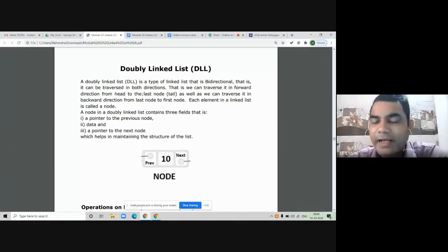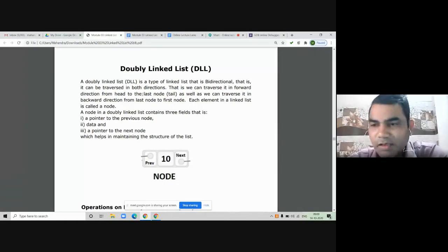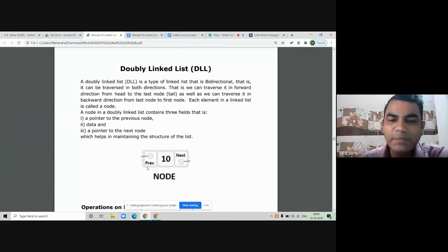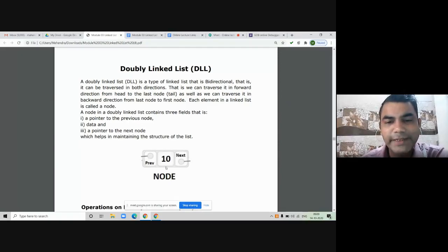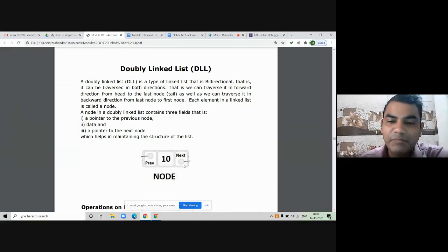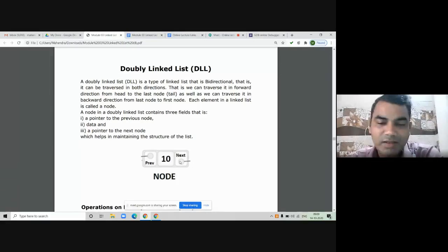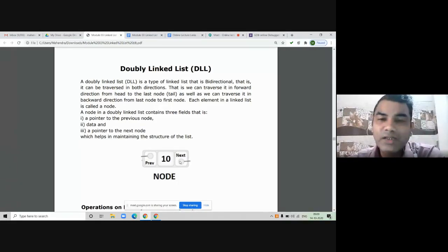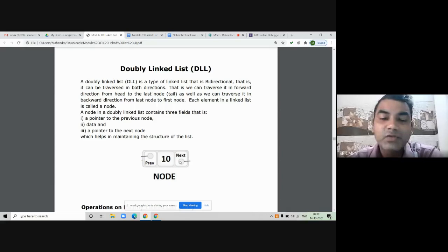Every node in a doubly linked list consists of three parts. The first part is the previous pointer, which stores the address of the previous node. The second part is called the data part or information part, which stores the information of the node. The third part is the next pointer, which stores the address of the next node. So every node has information of both the previous and the next node.